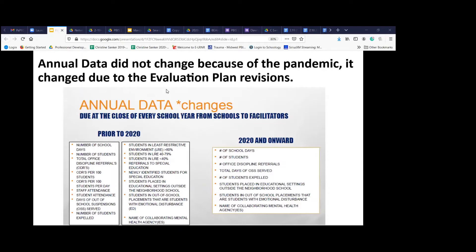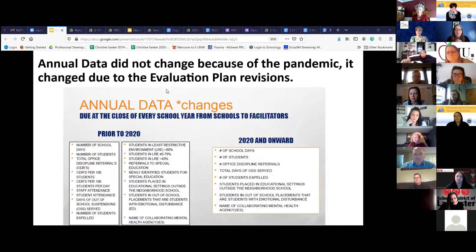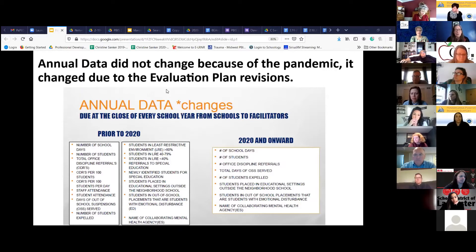but the annual data actually changed because our questions changed. After being in the network for so long and going through those executive summaries, there was this community that came together and they're so amazing. This group asked: is that executive summary and evaluation plan really working for us? Is it answering the questions that are really important and that we need to actually track and follow?